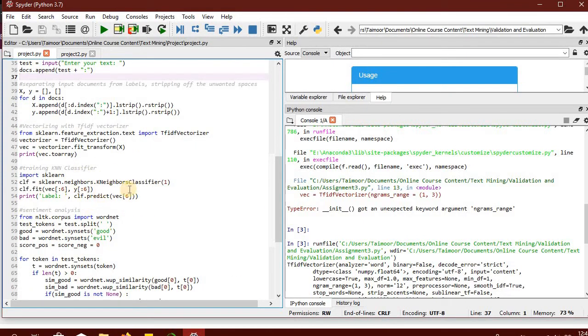This is the classifier part where the k-neighbors classifier is being used and trained on all the training data that was already available, while the user's review input at runtime is going to be used as the test case for which the label is being predicted.